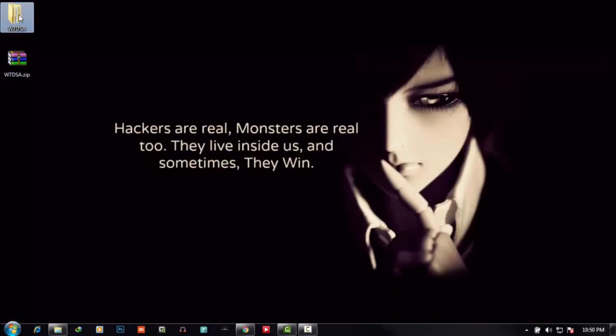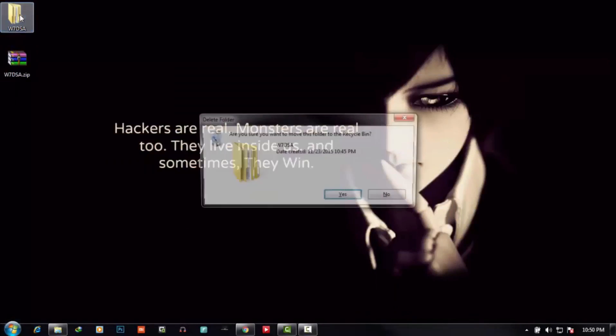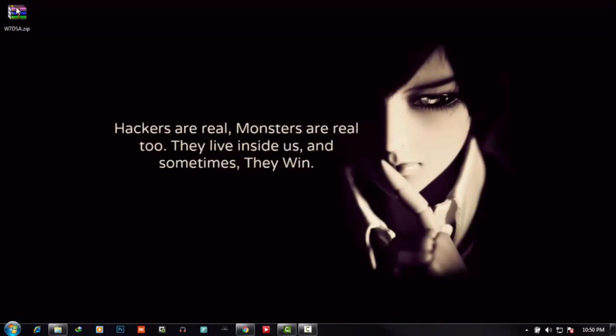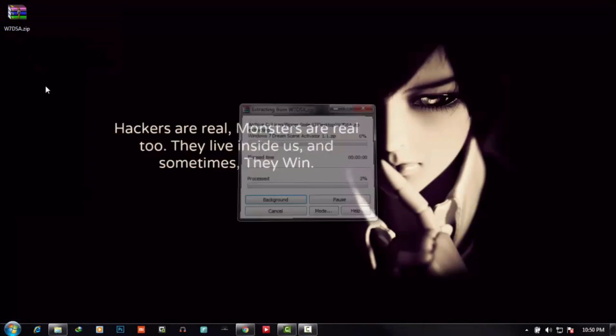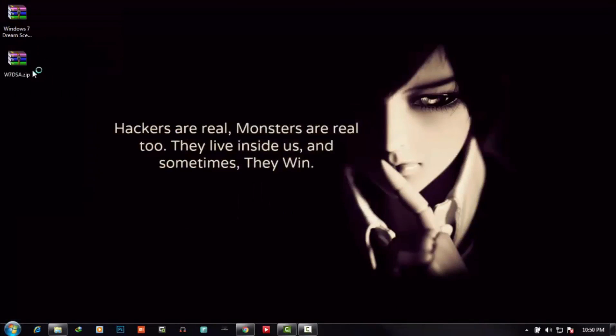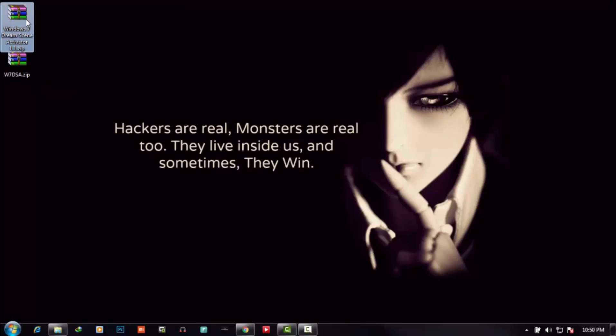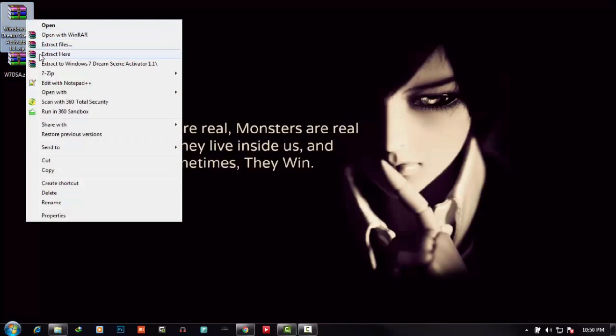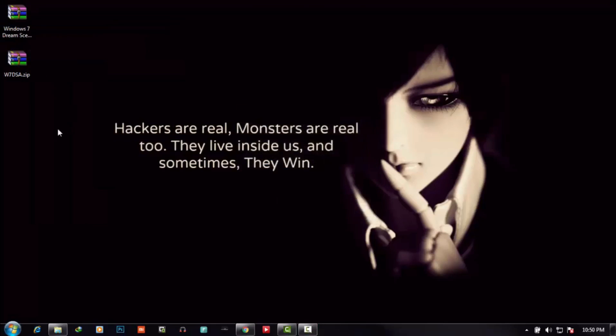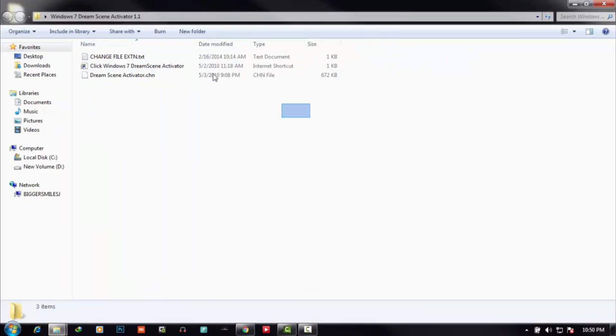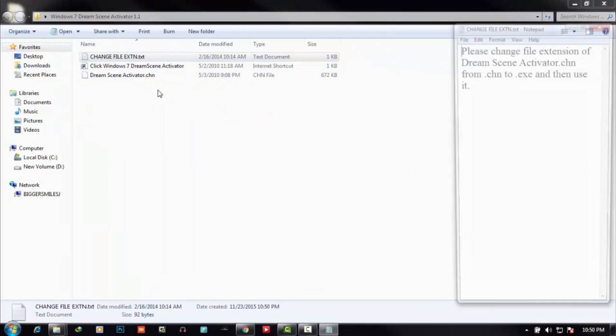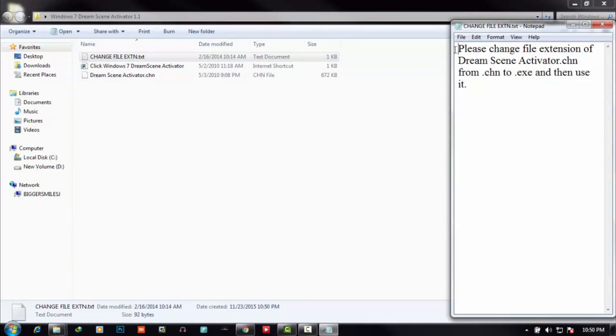After the download, you'll find a zip file of this program. Here is a zip file. Extract it. Here is the main file. You can see here are three files in this folder. Please change the file extension of DreamScene Activator.